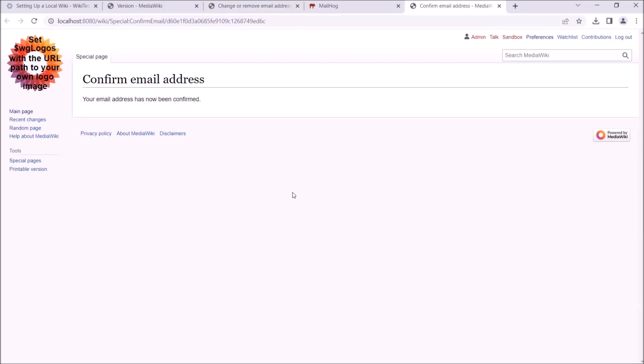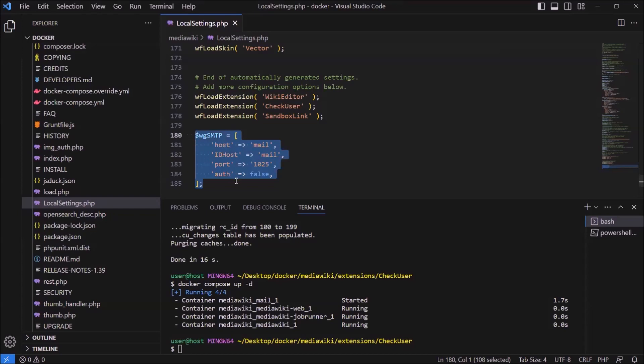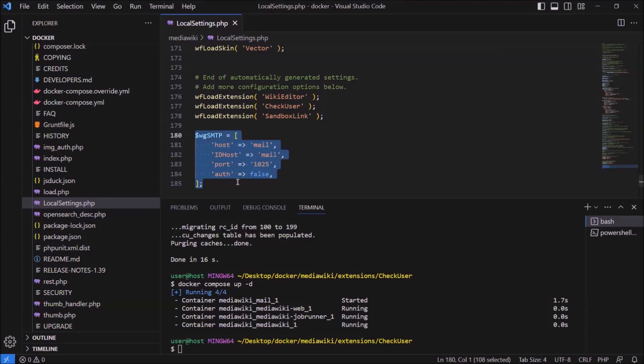Setting WGSMTP as we did here is an example of configuring MediaWiki. MediaWiki comes with a whole host of configuration options, and extensions can add even more. These are controlled by adding the settings to the local settings.php file. A list of the core configuration options can be found on MediaWiki.org.